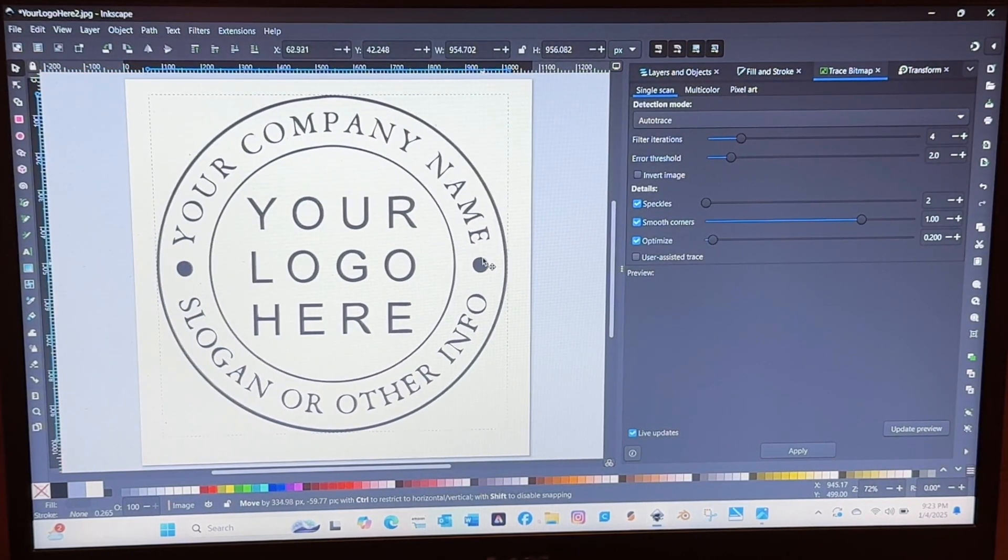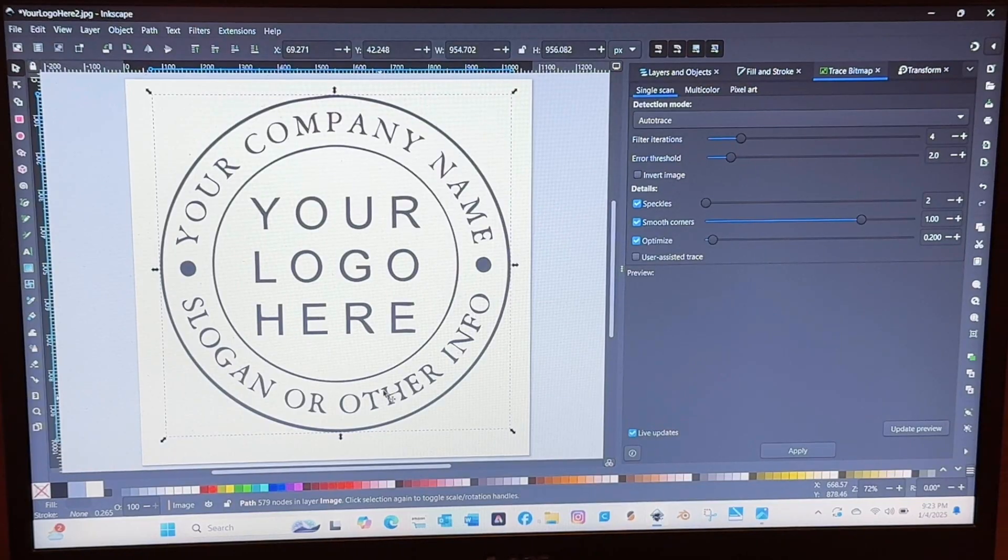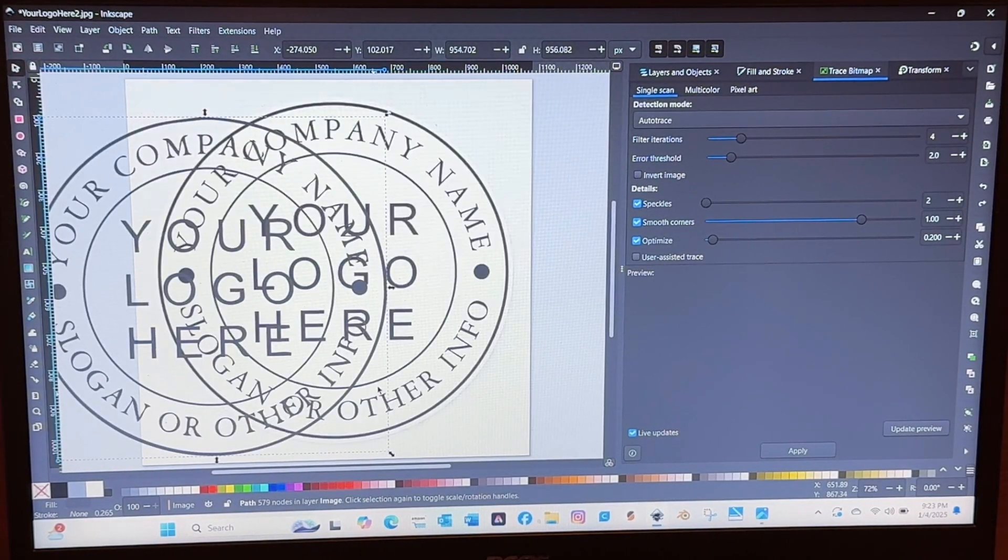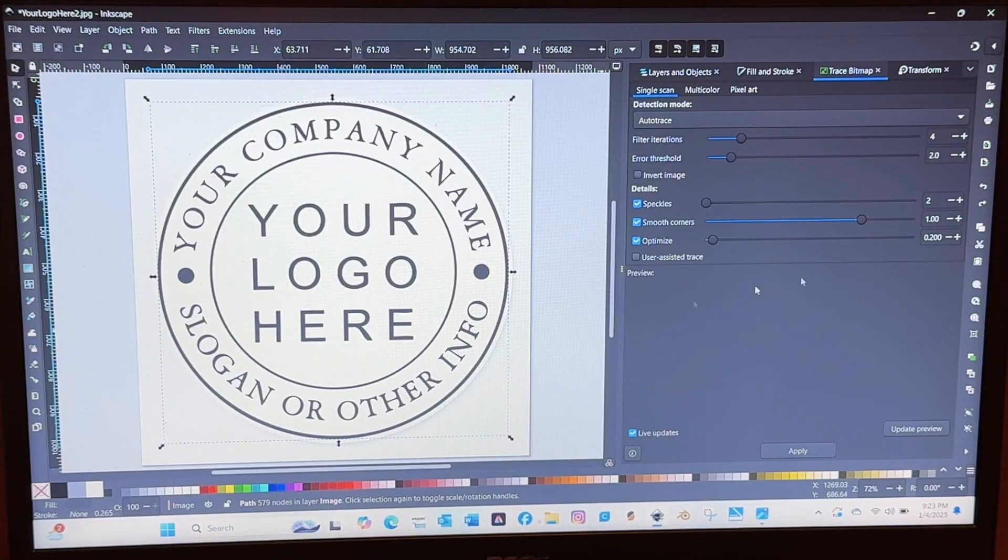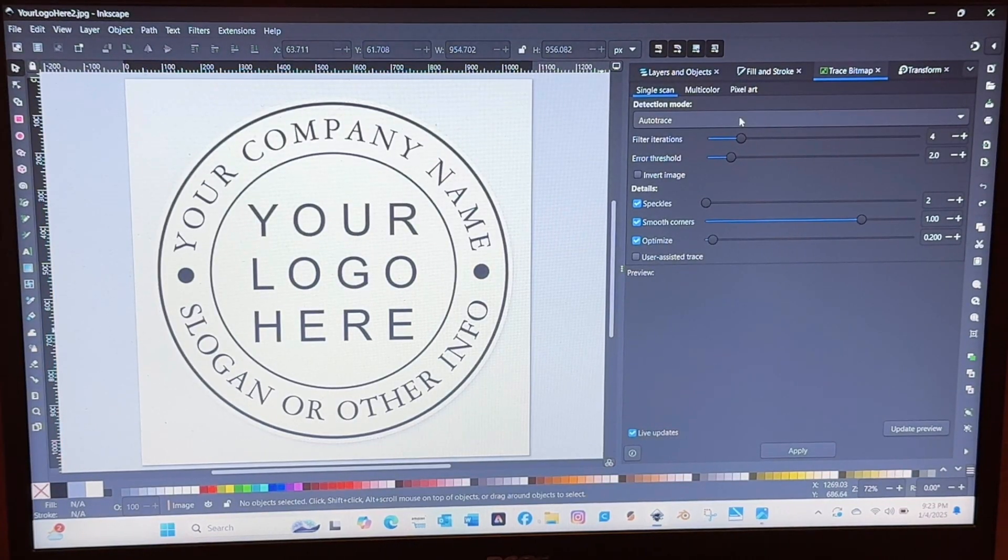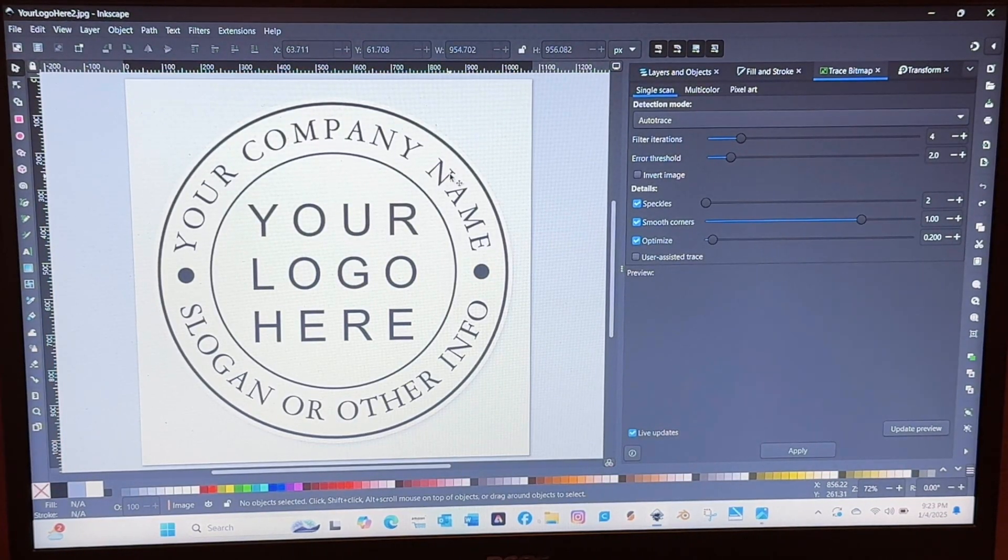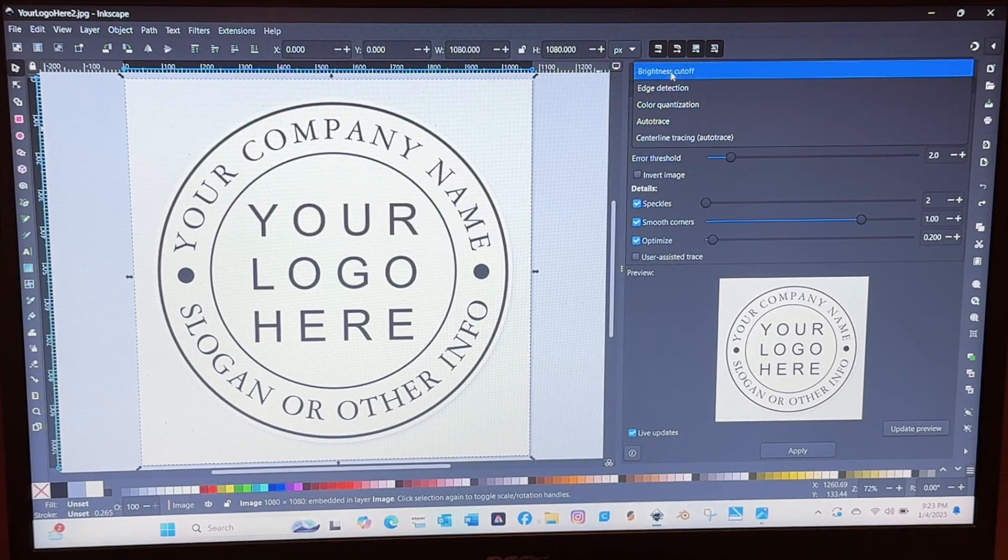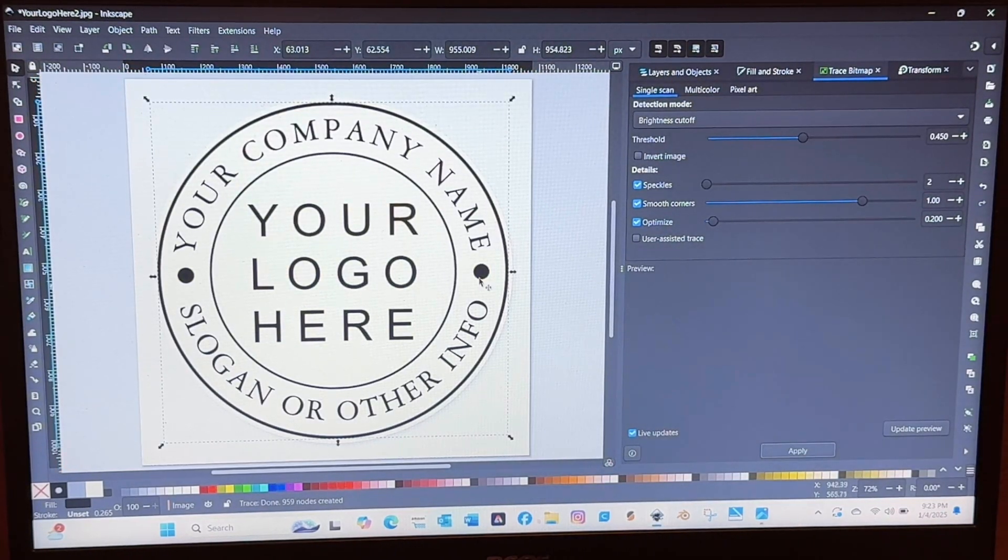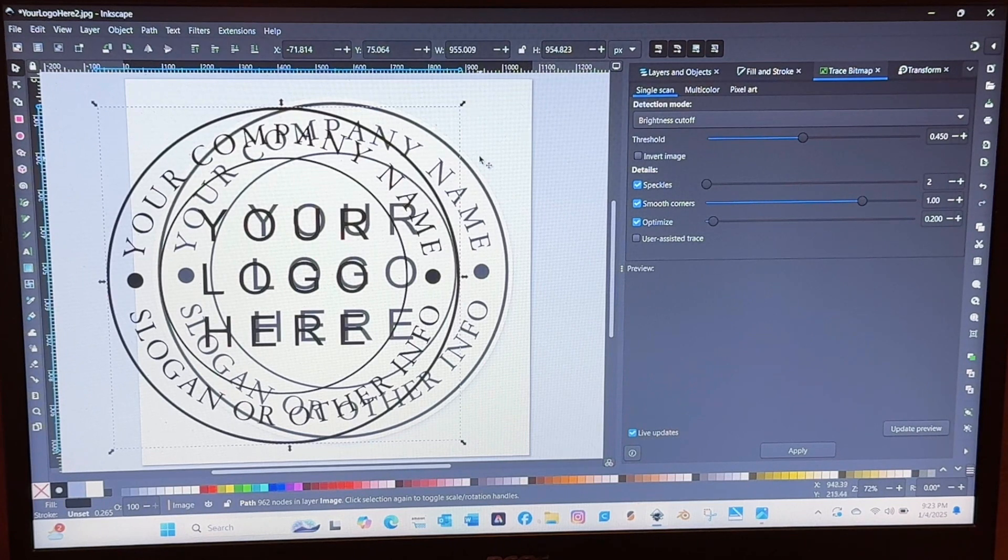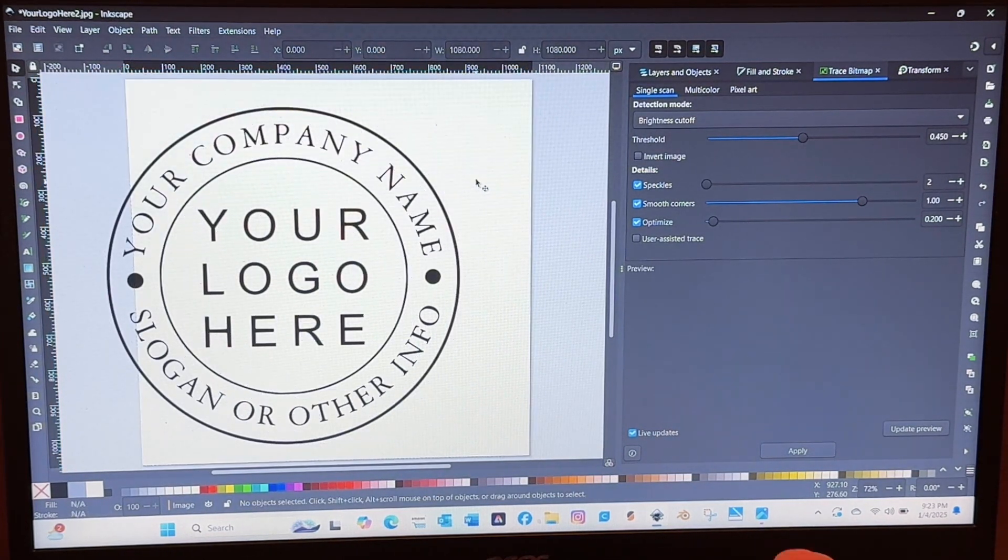I tried auto trace but if you look at the font it kind of ate away at some of the font so then I reversed that and then I think I selected the brightness cutoff and it kept everything looking crisp. So I went with that version instead.